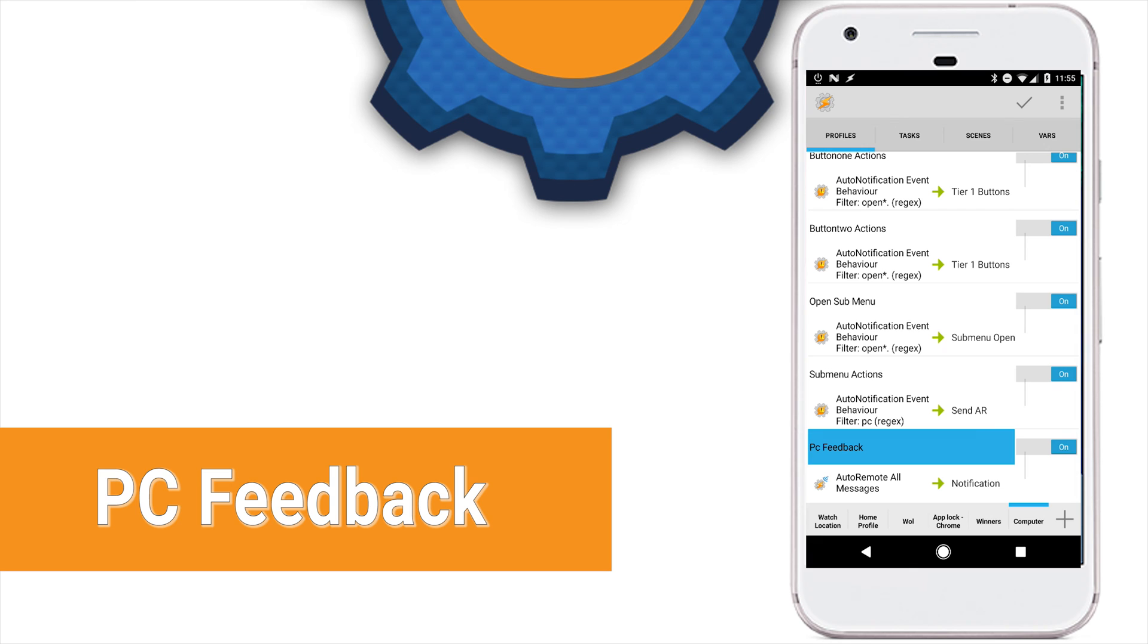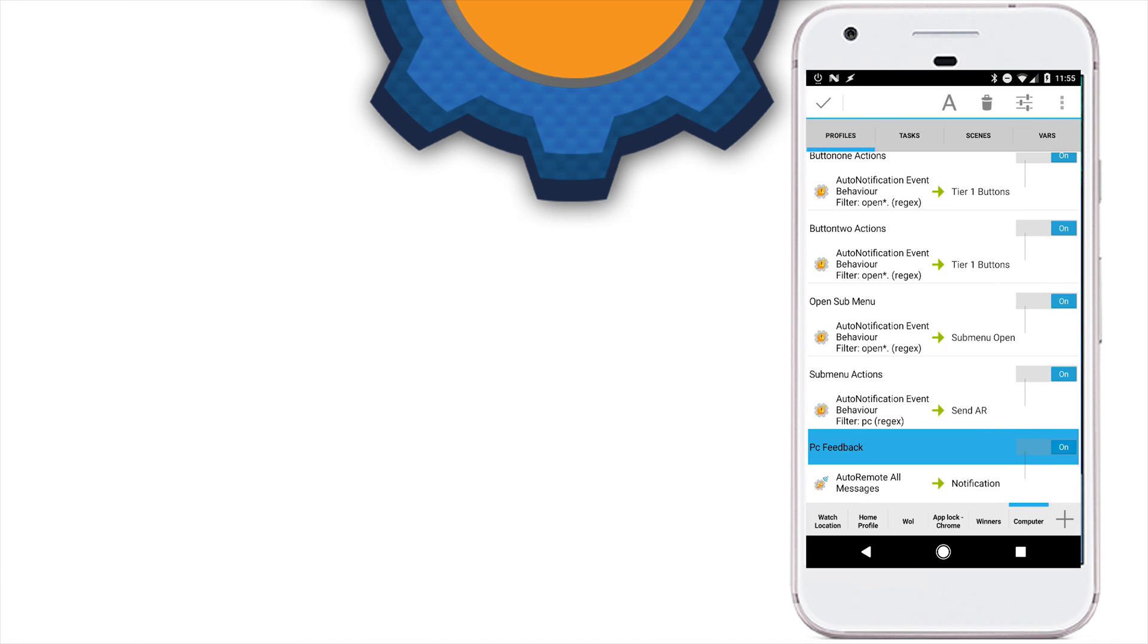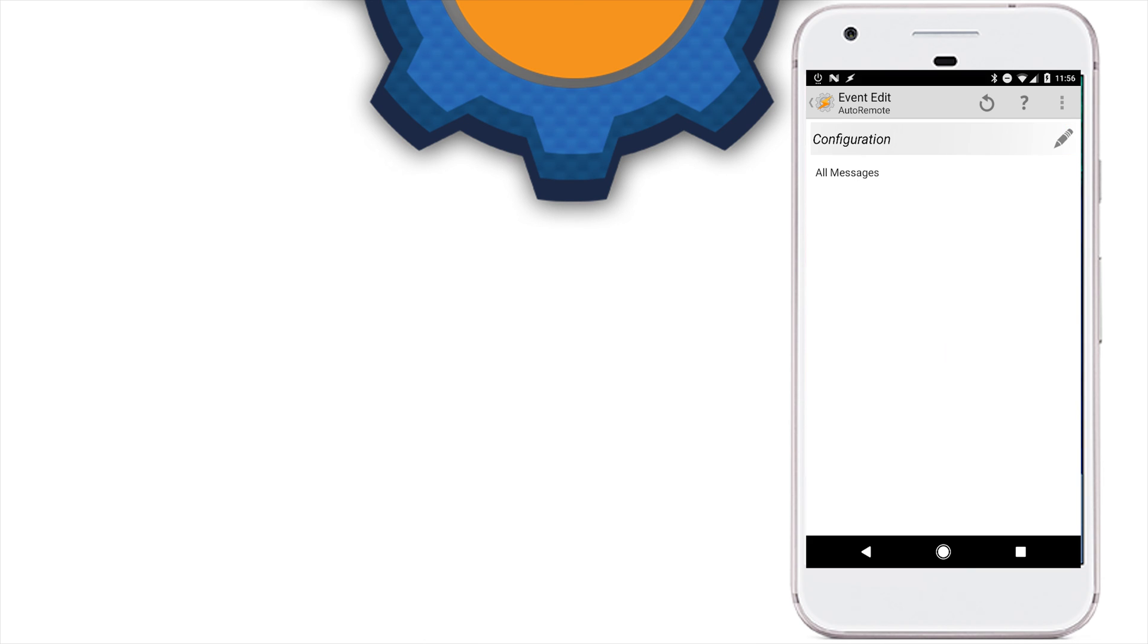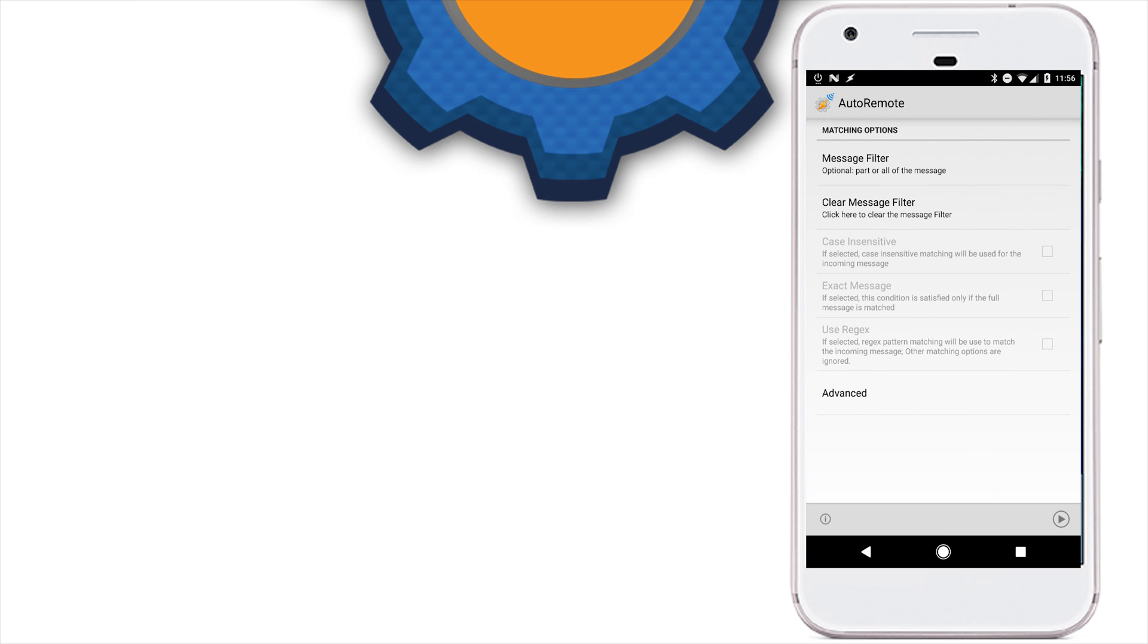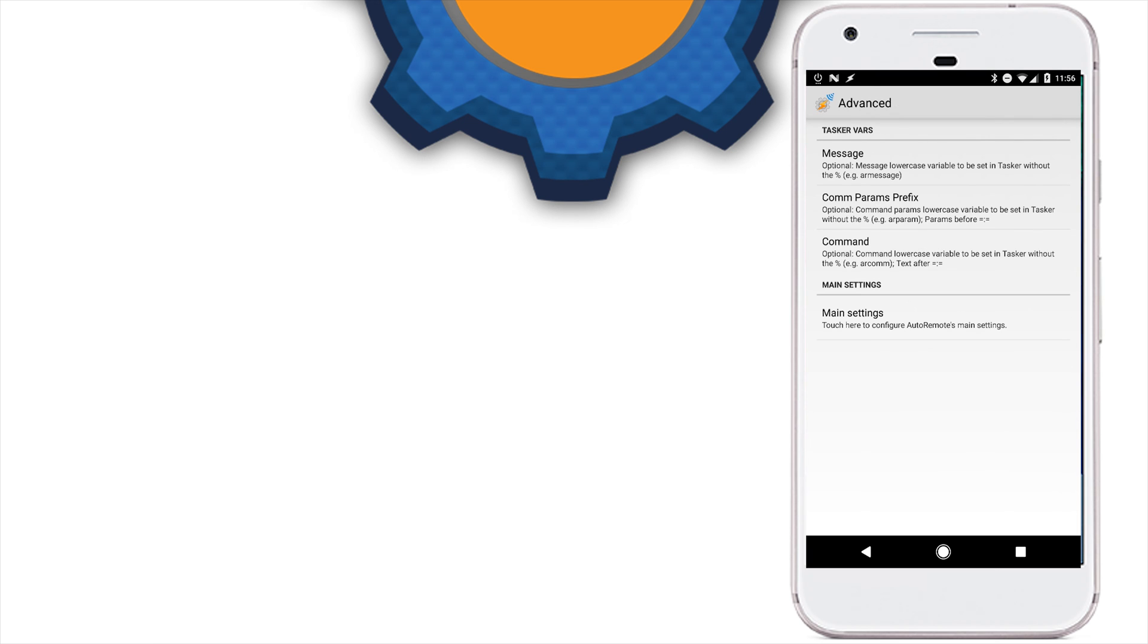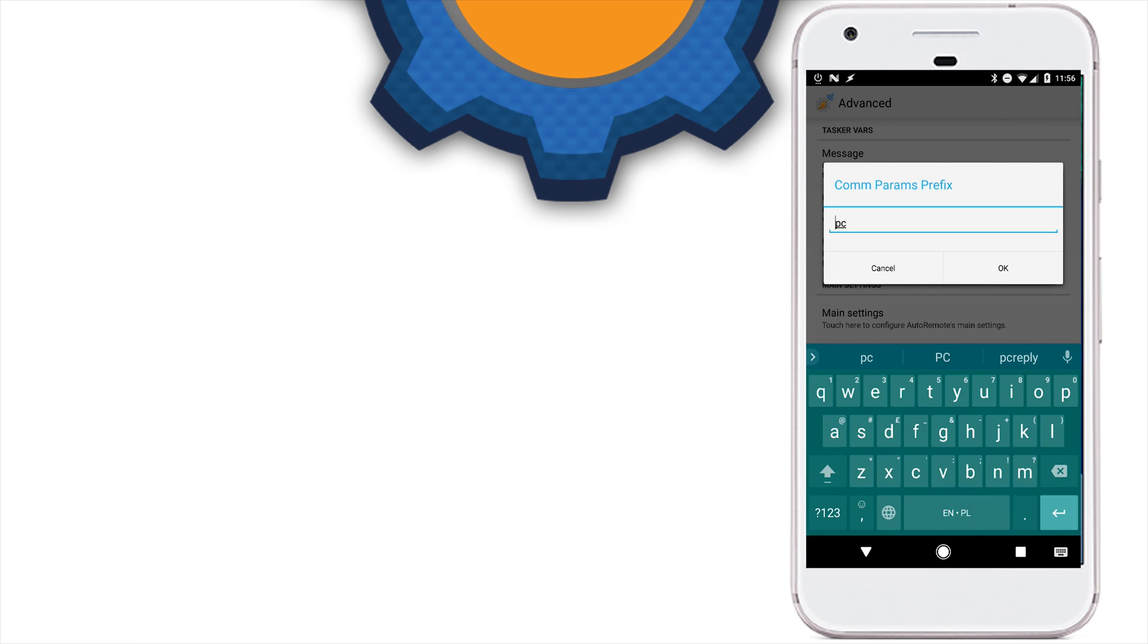When the information is sent to our computer, we get our response back via auto-remote. So, let's create a profile for that. Select auto-remote message event as your condition and configure it as follows. We want to accept all messages, but we want a prefix for this to be very specific. So, in this case, it's PC. This is what we set in the event ghost as well.